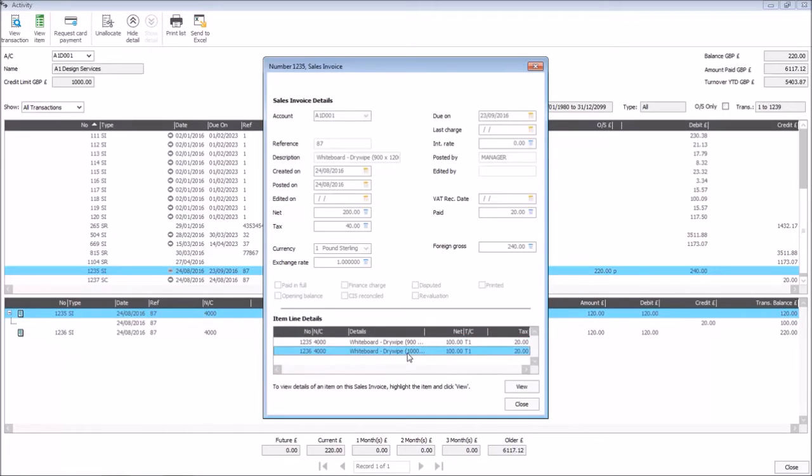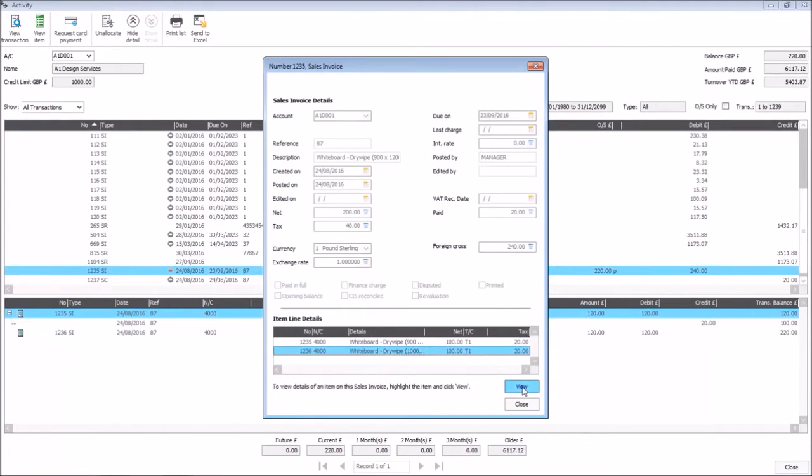We can highlight one of the transaction's items and click view, meaning that we can view the net, the tax, and also the tax code of the specific item.